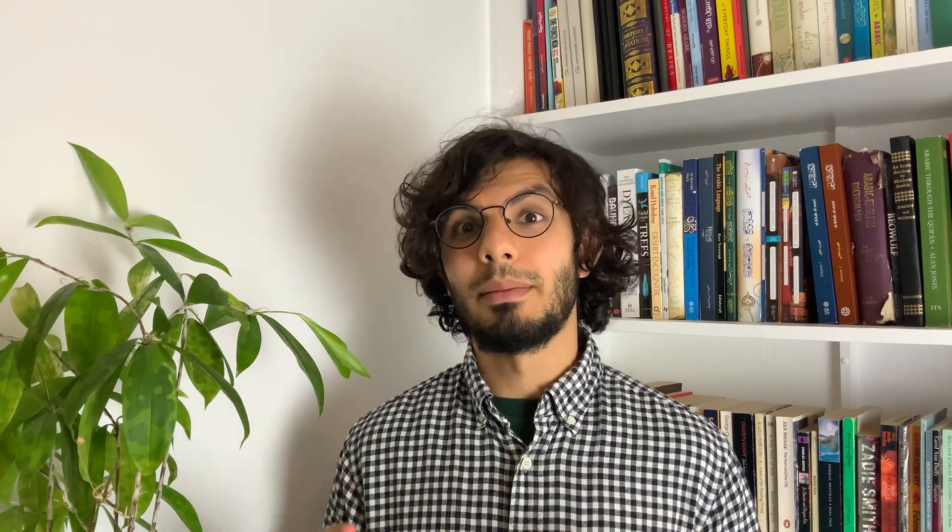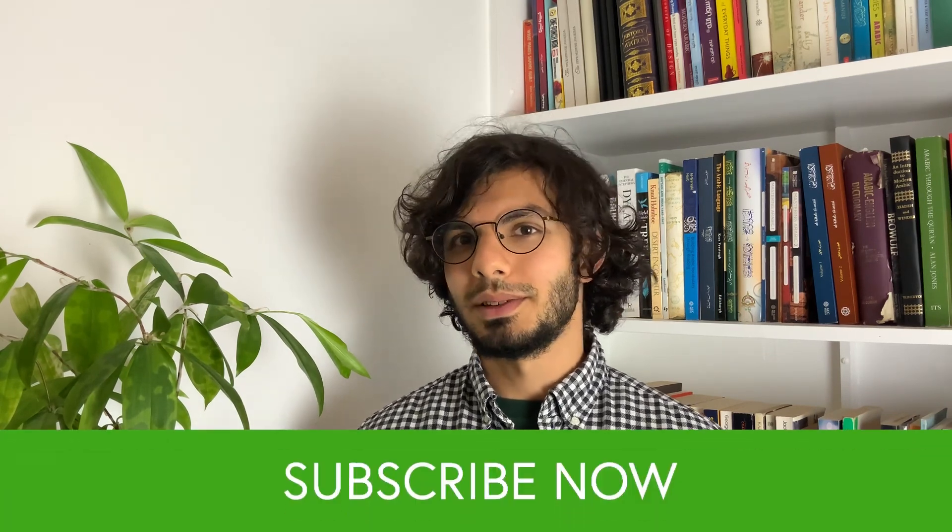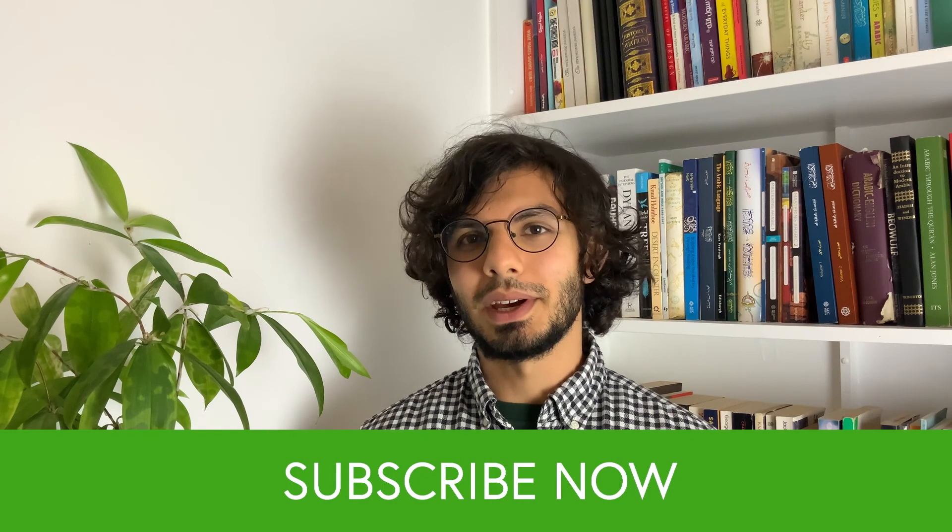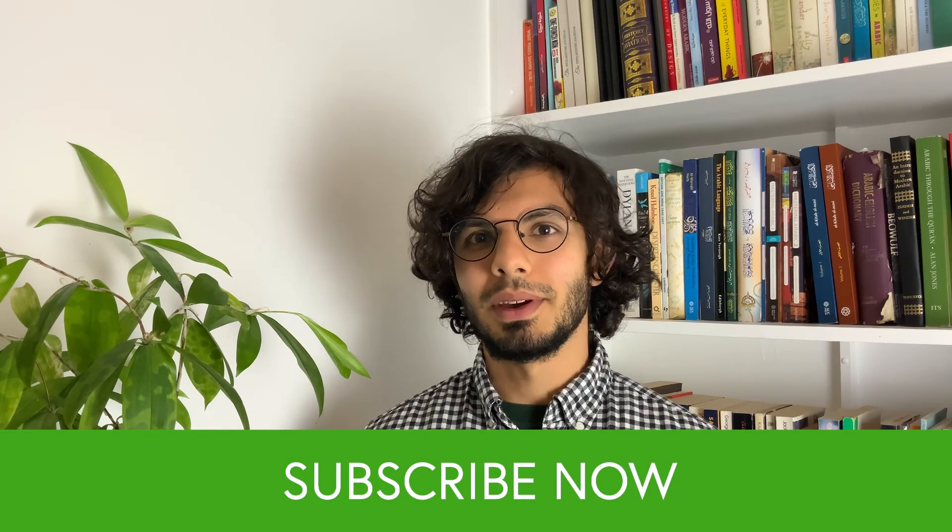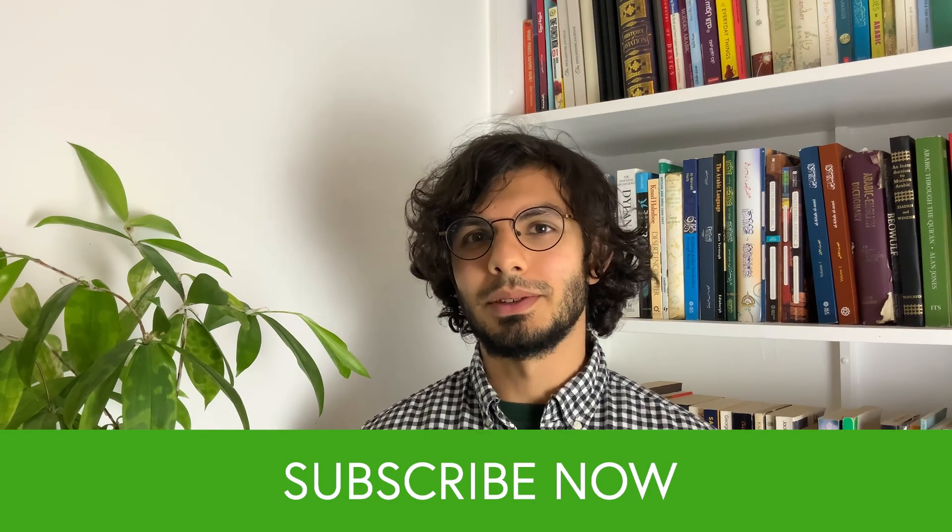If you want a learning sheet, which will help you to practice your Arabic numerals and get to grips with them and become fluent in them, see the link in the description to download that. And if you want a whole series on Arabic numbers, which goes into their history and the grammar, then subscribe to Ihsan Arabic, because that's going to be coming soon. See you later.